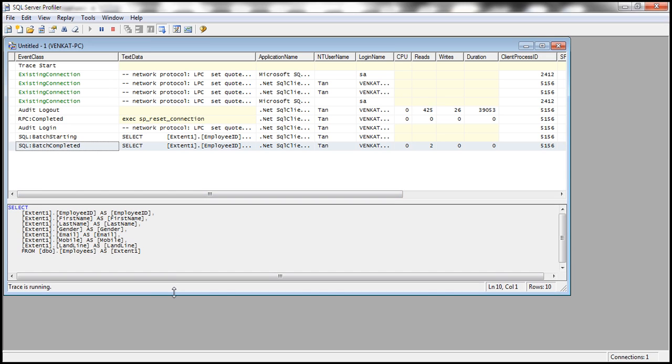Now, since we have checked the checkbox Include Contact Details, all the columns are retrieved: EmployeeID, FirstName, LastName, Gender, Email, Mobile, and Landline from Employees table.